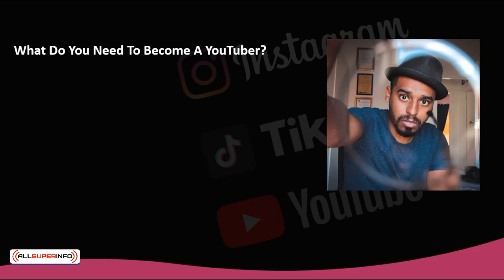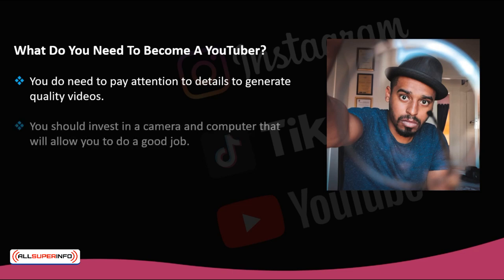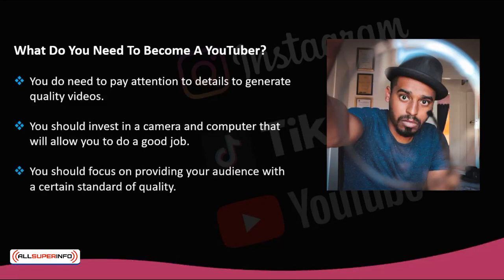What do you need to become a YouTuber? The first thing you need to consider is that you don't need a computer or a specific camera, but you do need to pay attention to details to generate quality videos. You must try to record your videos with the best technological resources you have. You should invest in a camera and computer that will allow you to do a good job, as far as your budget allows. You also need a good camera and a minimum of editing skills — don't start a YouTube adventure without basic technical knowledge, or the result could be weak, poorly valued, and laughed at by users. Remember that it's a network where almost everything has been done, so you should focus on providing your audience with a certain standard of quality.